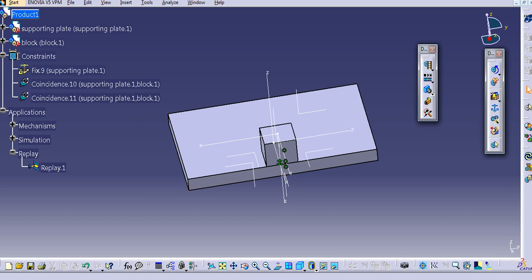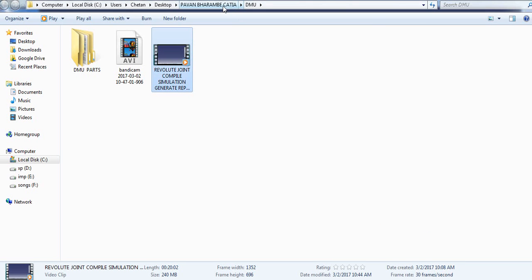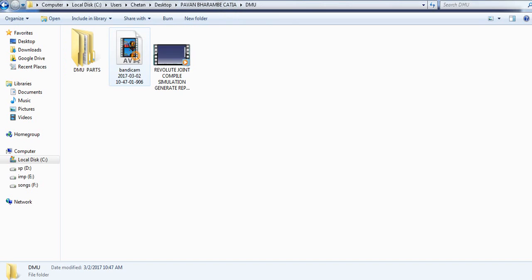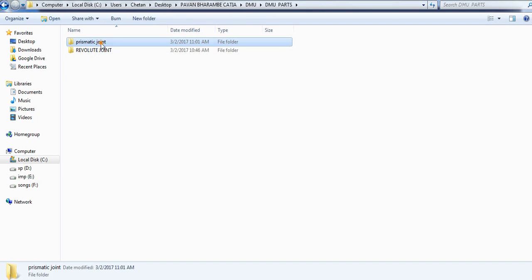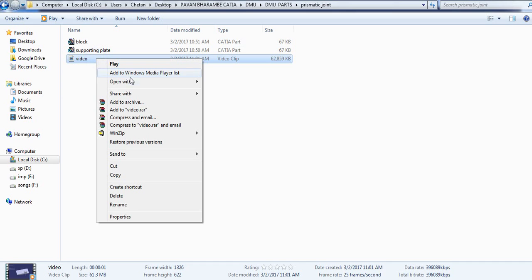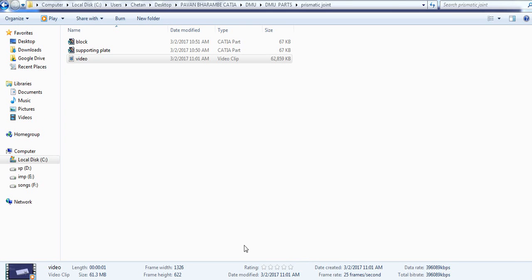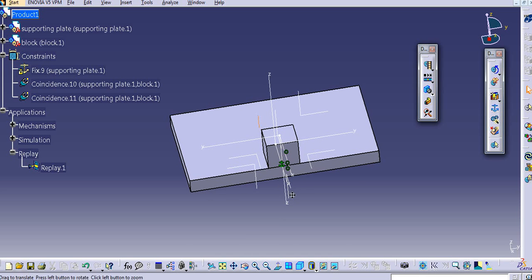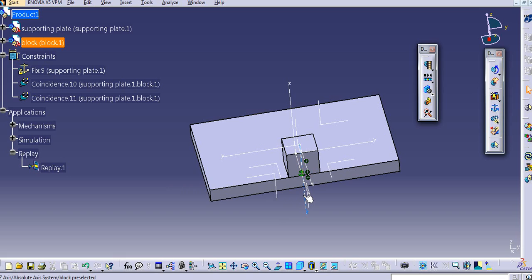If you want to play that file, go to that folder and open the file. Note that you can only view it in VLC player — you cannot open it in Windows Media Player. In this way we can create a prismatic joint for sliding motion. Please subscribe to my channel and like my videos. If you have any queries, comment below and I will definitely try to solve each of them. Thank you for watching my video.